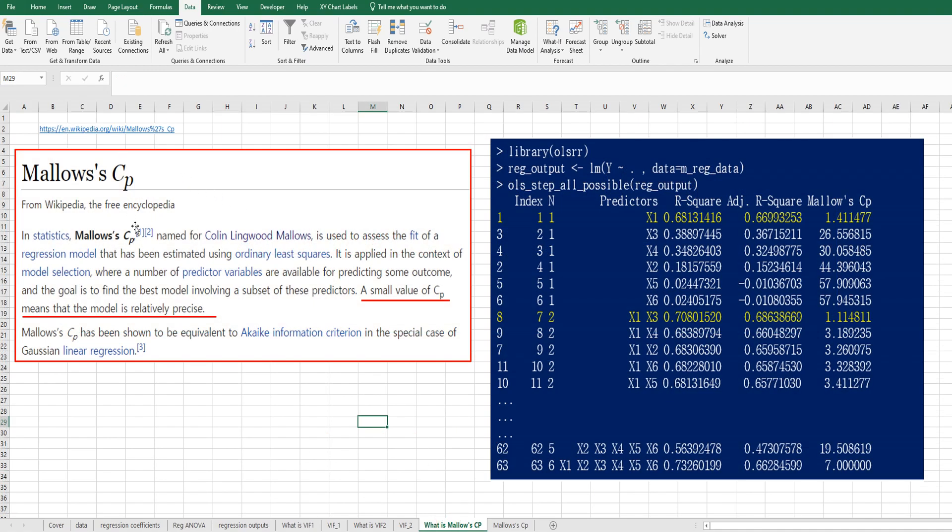According to Wikipedia, Mallow's CP is used to assess the fit of regression model that has been estimated using ordinary least squares. A small value of CP means that the model is relatively accurate.